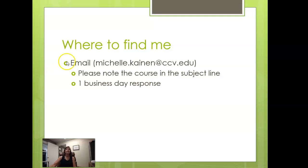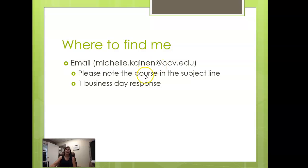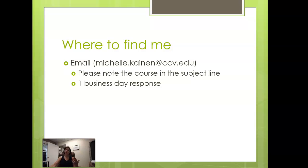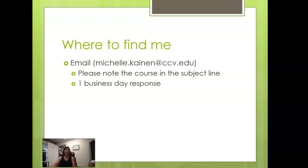This is where to find me, michelle.cannan at ccv.edu. I teach lots of courses this semester and while I generally have a pretty good memory, often as I get older it takes a little longer for the neurons to start firing. So when you email me, if you put in the subject line that you're emailing about taxes, that will cause me to clue in a little bit more quickly and be able to respond more effectively.